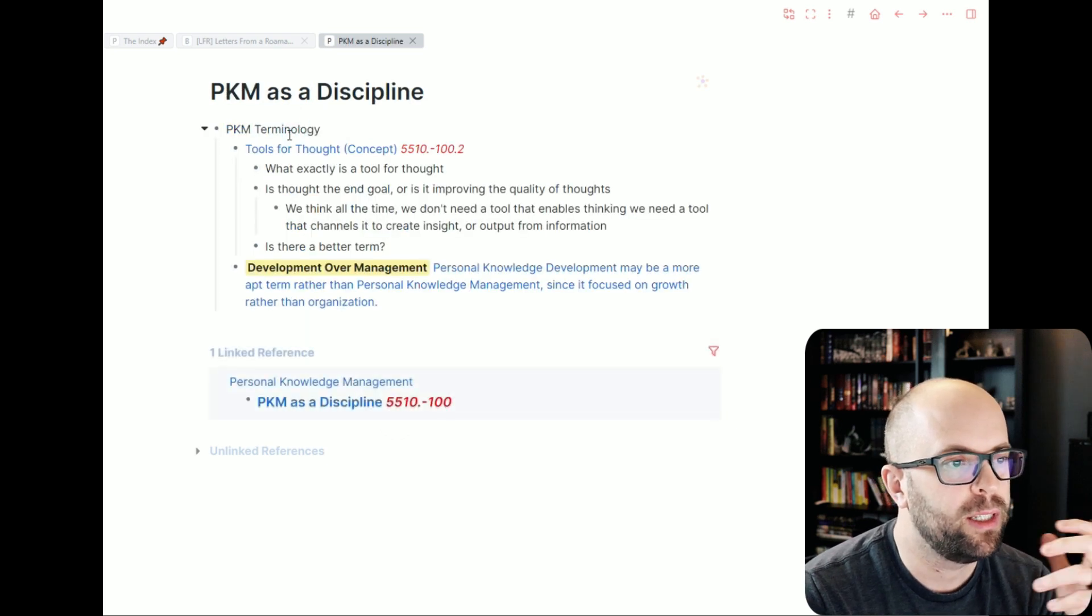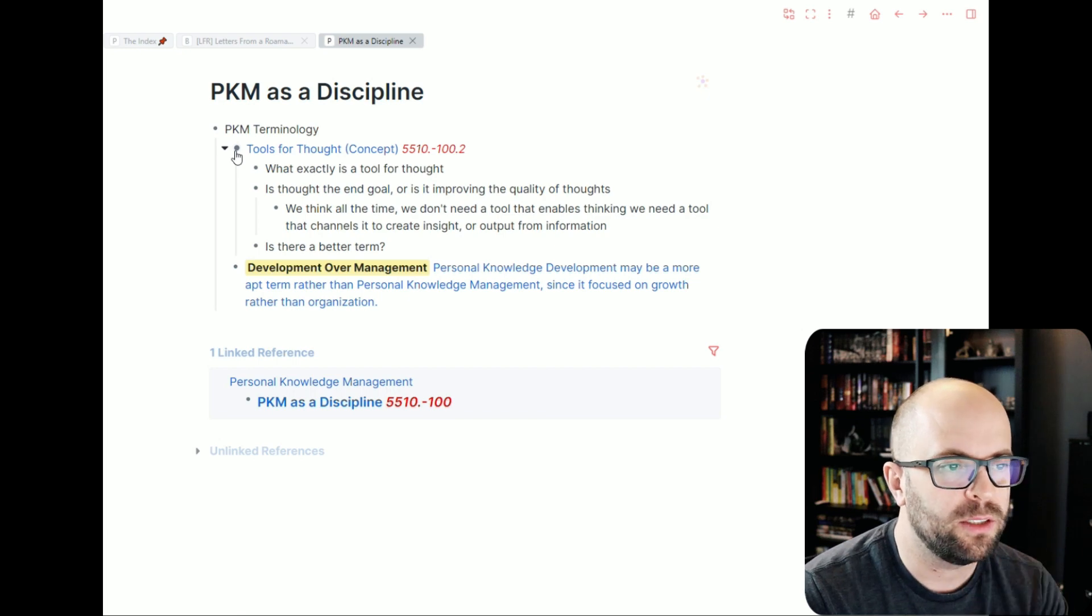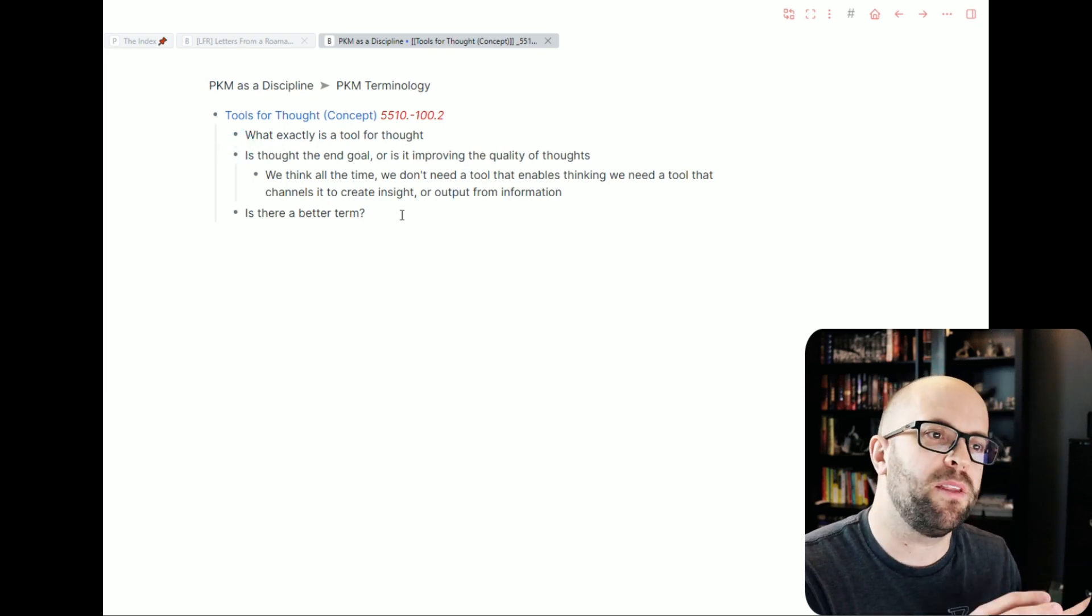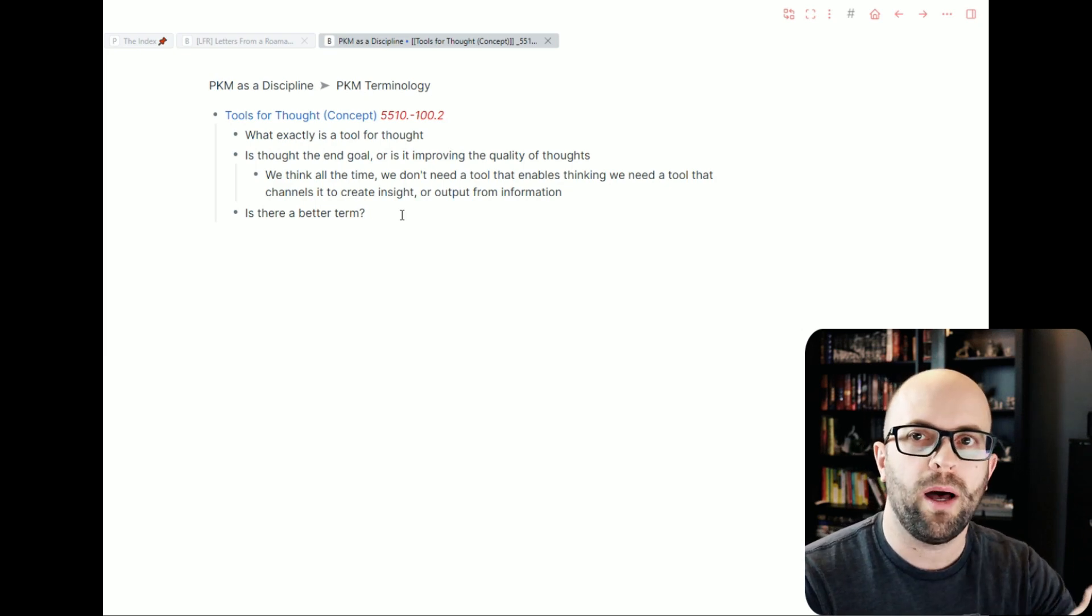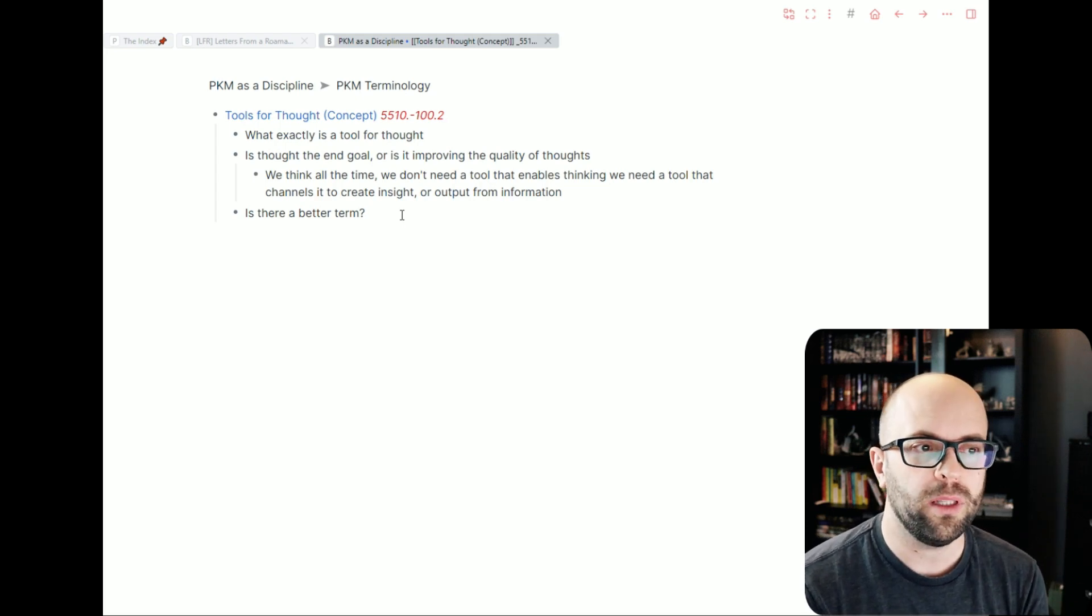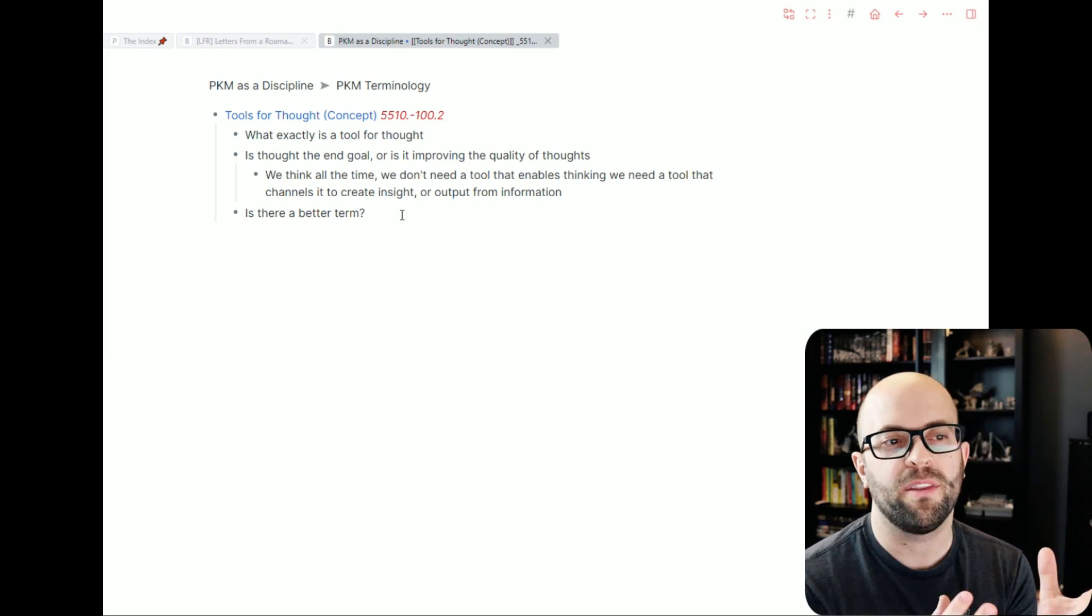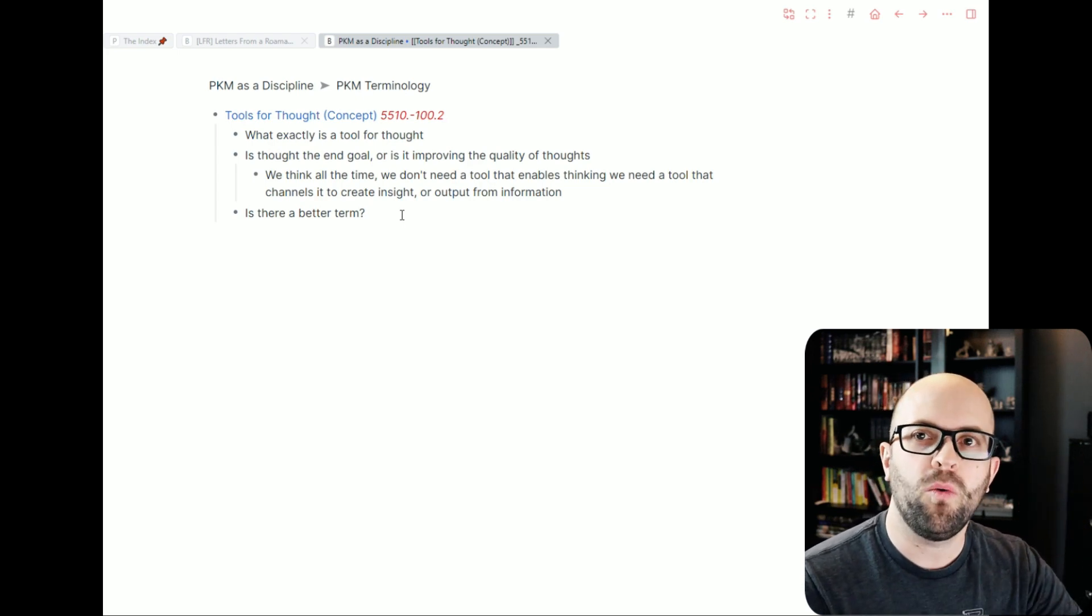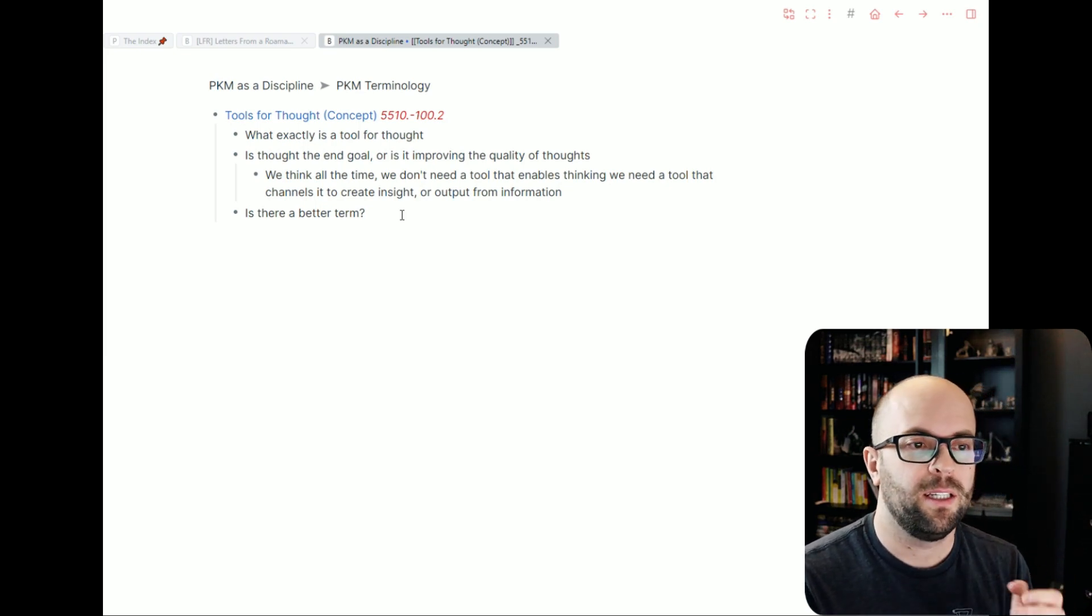And then where I want to start developing this note, I have a place created in my personal knowledge management. PKM is a discipline. And then I have this tools for thought concept idea. And you can see I've started writing out a few kind of jot notes here because I think there's a lot of different ideas that go into what makes a tool for thought. Is that even the right term? Is there a better term? What is the goal here? What are the properties of a tool for thought? There's a whole bunch of thinking that I have to do around this to kind of crystallize my own knowledge and understanding of what this is.